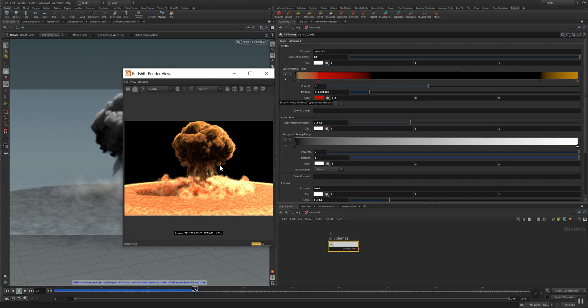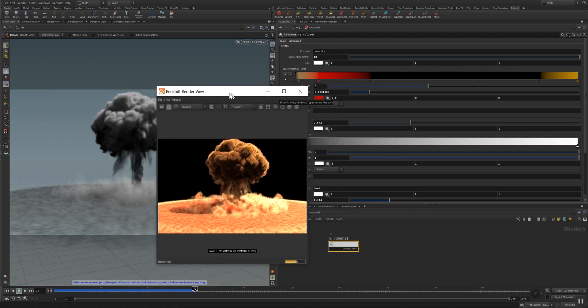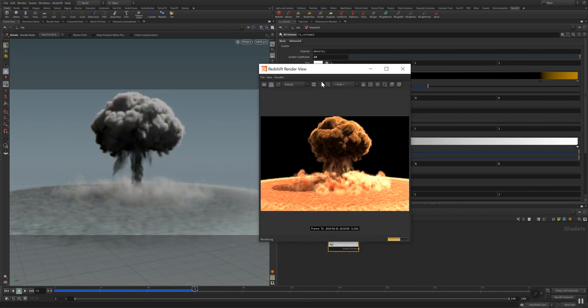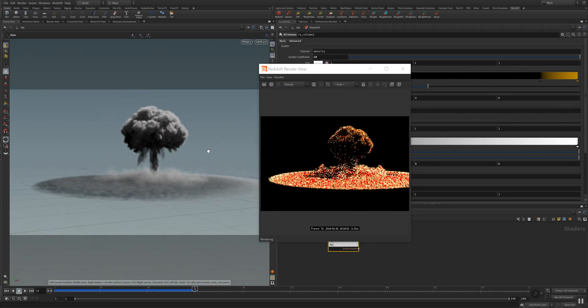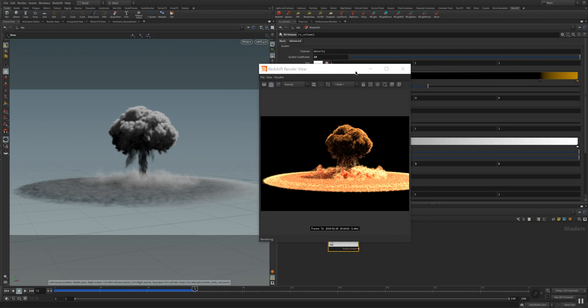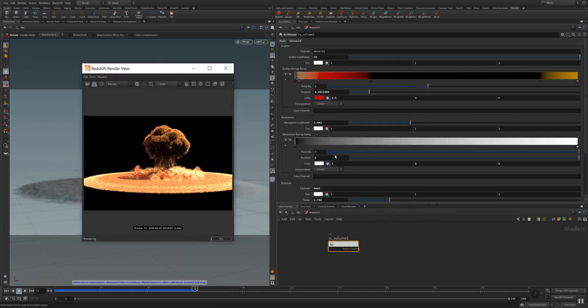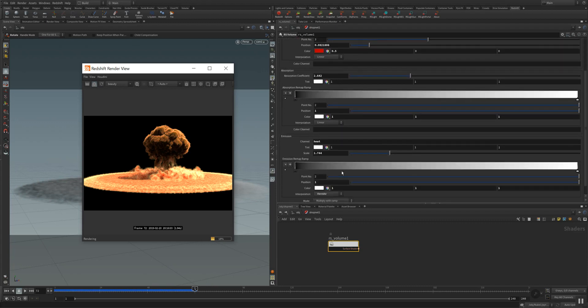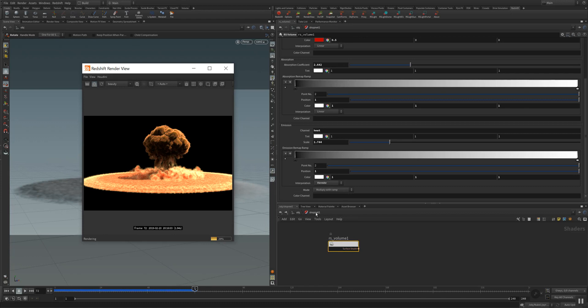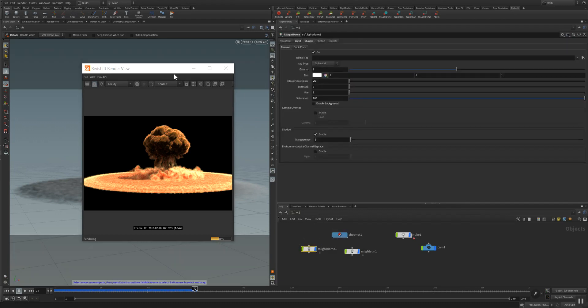You pretty easily can adjust your colors and set them up. If we zoom out here, we can see that I changed some adjustments in the scatter coefficient and in the absorption coefficient. And I set the interpolation here to Hermit. But the main changing for this look was actually that I added another redshift dome light.